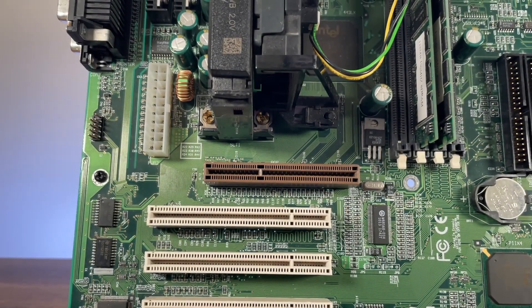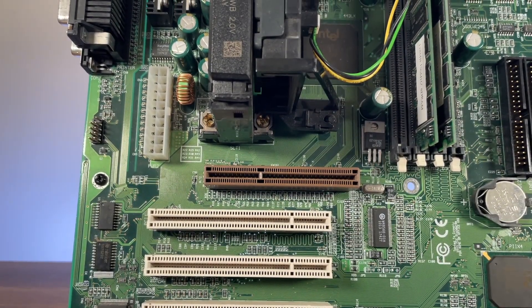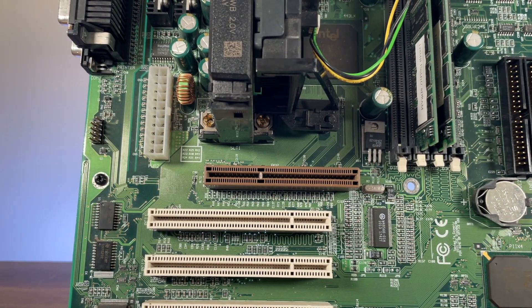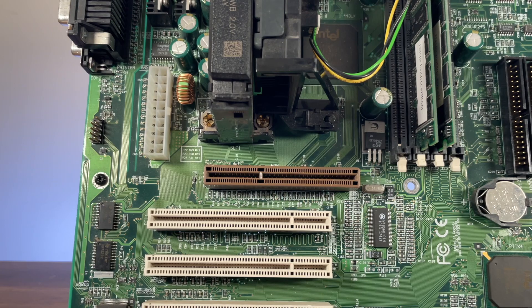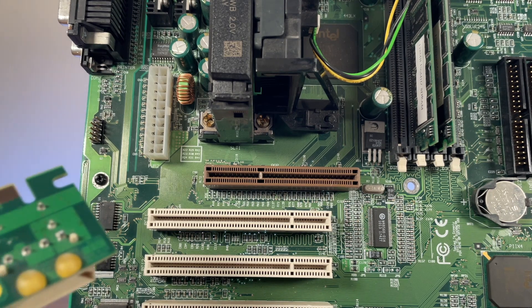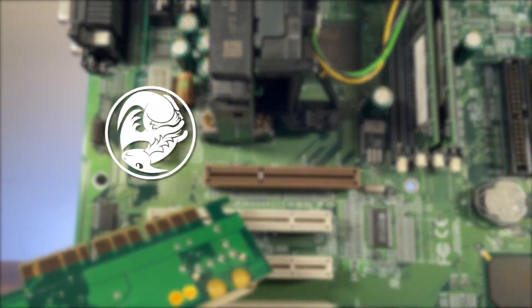This is AGP. It's a purpose-built expansion socket for GPU cards that was introduced in 1997. But that's not what I'm using it for.